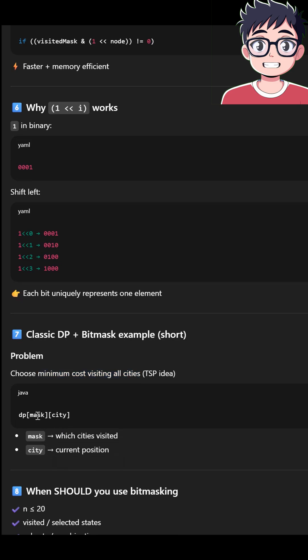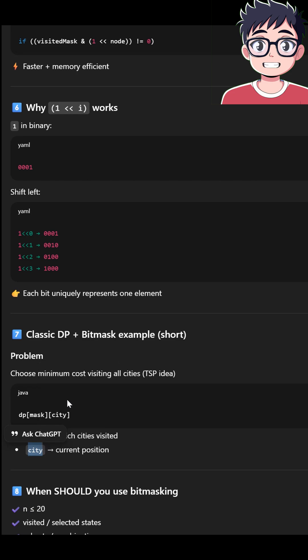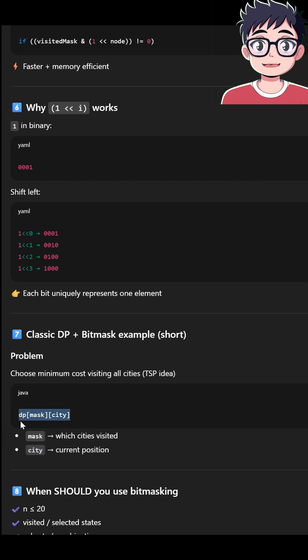Because you are visiting from one city to another sequence of cities, and from each city you want to maintain that mask. How many all cities you visited. So that time this mask is very helpful than the hashmap.